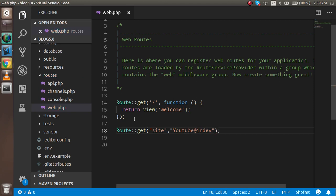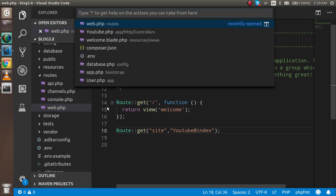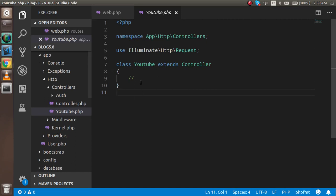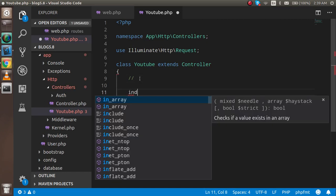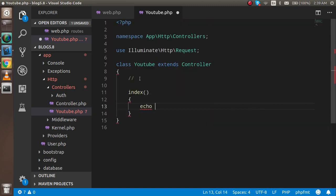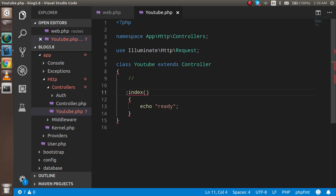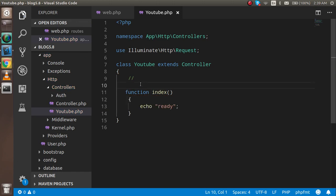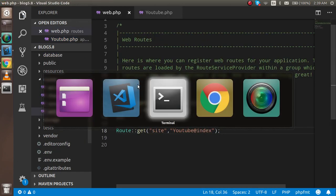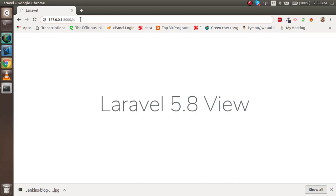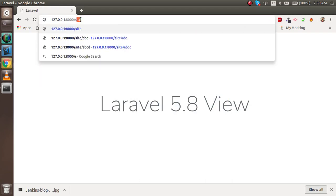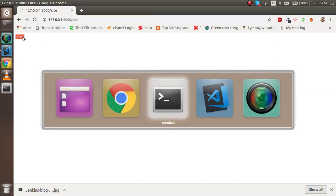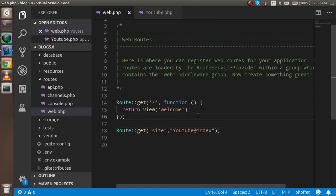So just open the YouTube file - this is my controller - and write here index function. Inside the index function just echo 'ready'. Now just try to run this. I'm going to write here 'site' and we got 'ready' here. That means things are working fine.